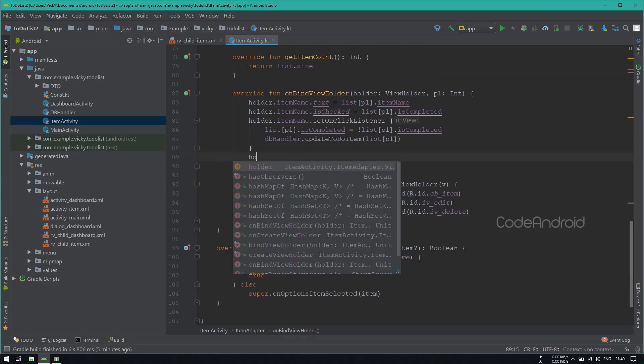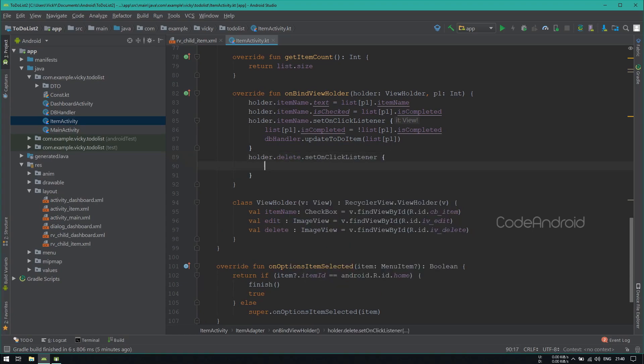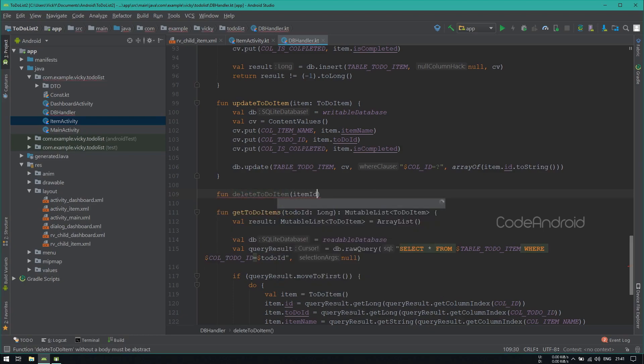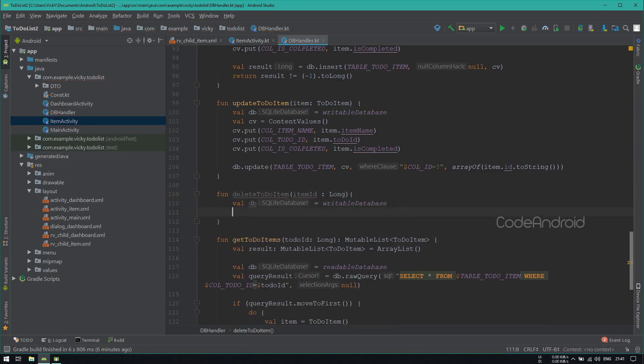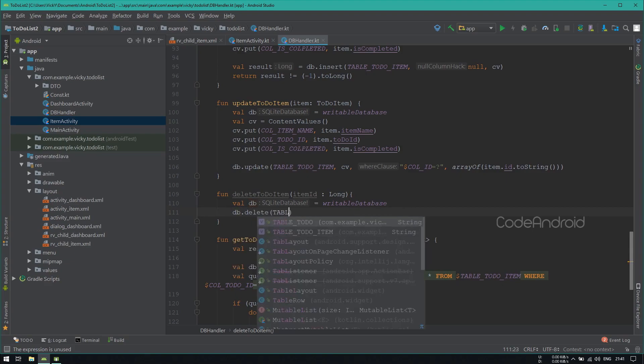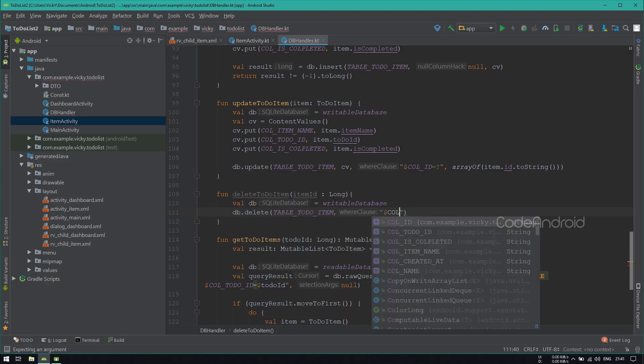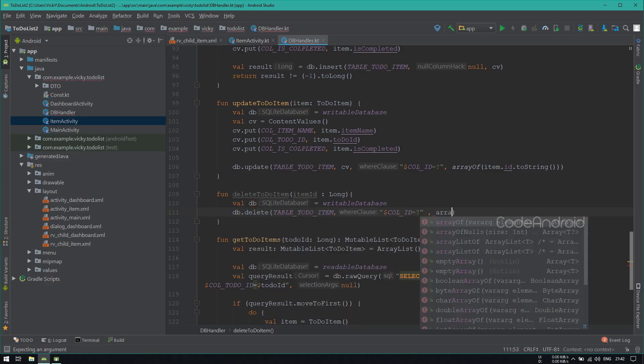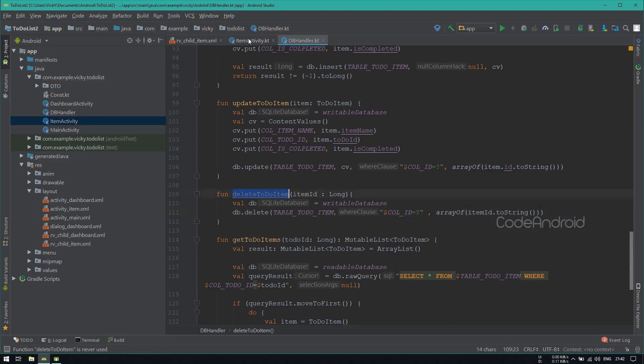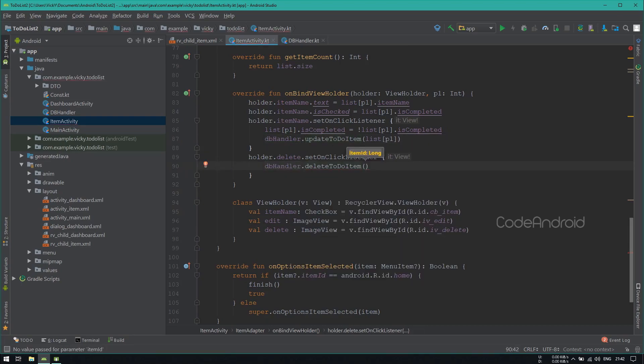Setting onClickListener for delete, inside we need to delete the item. So creating a method called deleteToDoItem, getting the item id as a parameter. Getting the writable database and deleting the item from tableToDoItem where column id equals the id we are passing. Calling deleteToDoItem here, passing the item id as argument.